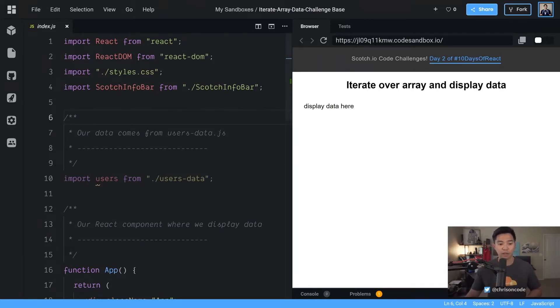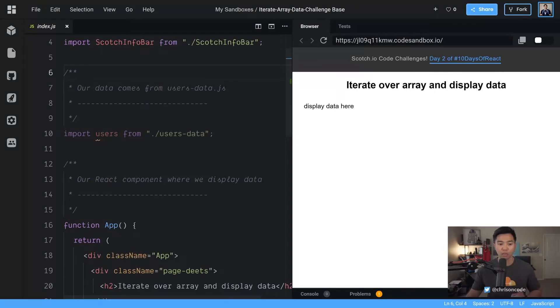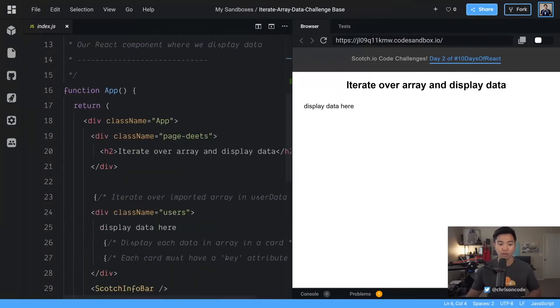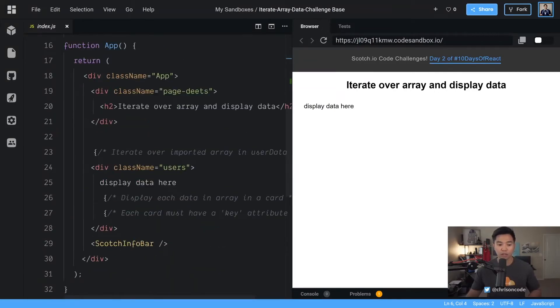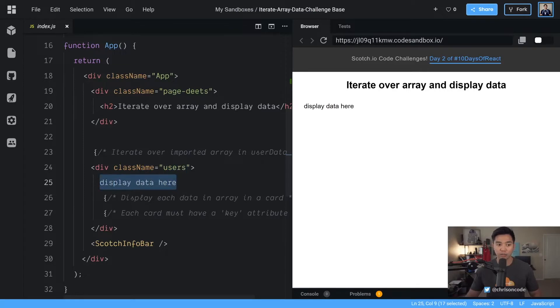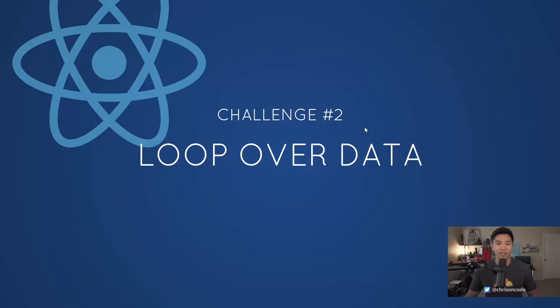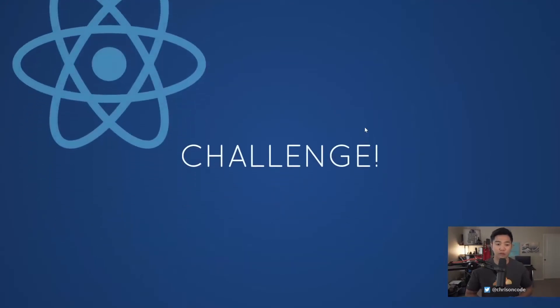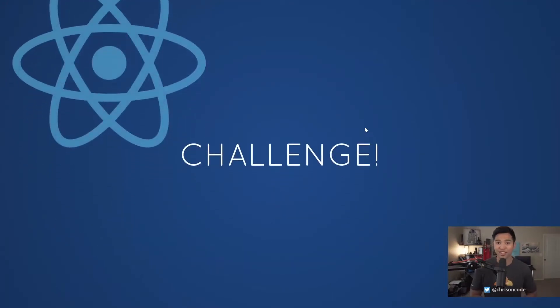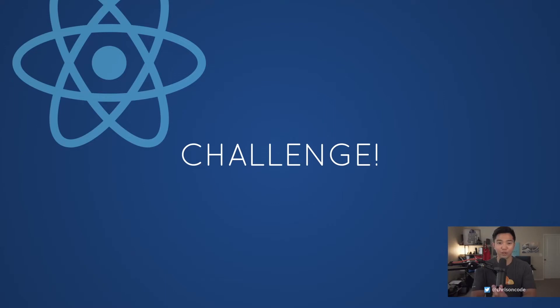Down here you have import users from usersdata. We looked at that just now, and over here we have div class name is users and we display data here. All right, so that's our starter. Now let's go ahead and do the challenge. If you want, you can pause this video, go ahead and try to complete the challenge yourself. After you're done, just come back to this video, press play, and we'll get right to the solution.